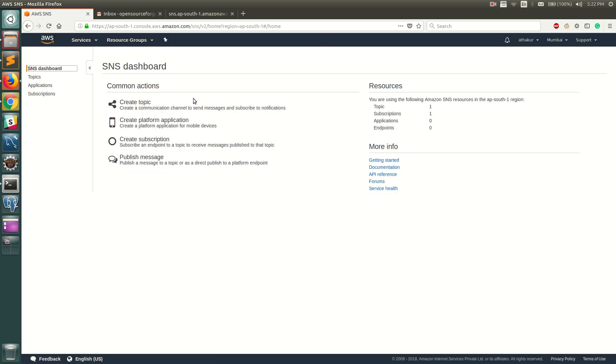Coming back to the dashboard, you can see a quick summary here. You have one topic and it has one subscription, but you can go ahead and create multiple subscriptions. We just saw what all subscriptions are allowed.